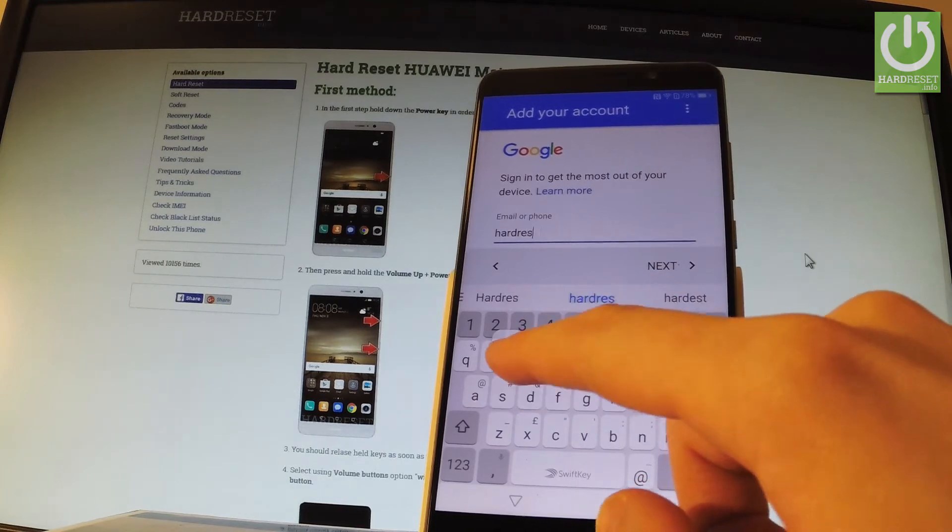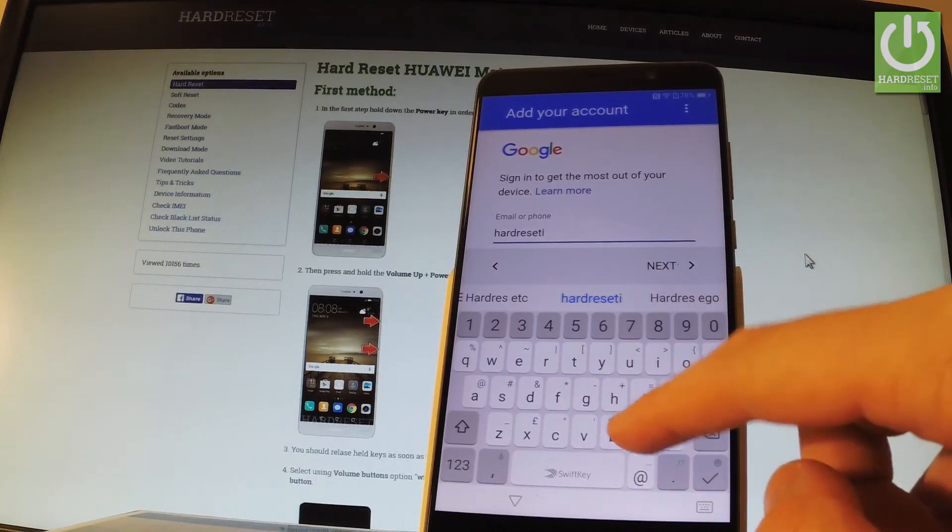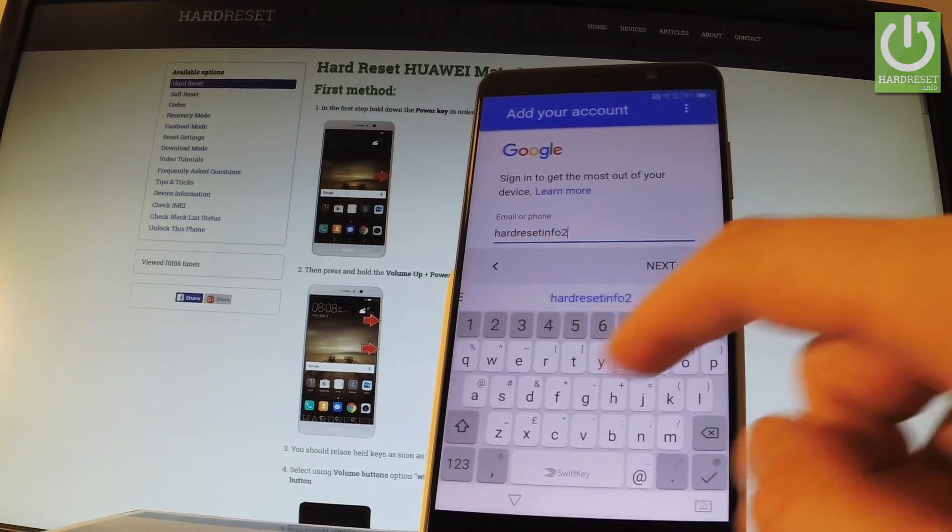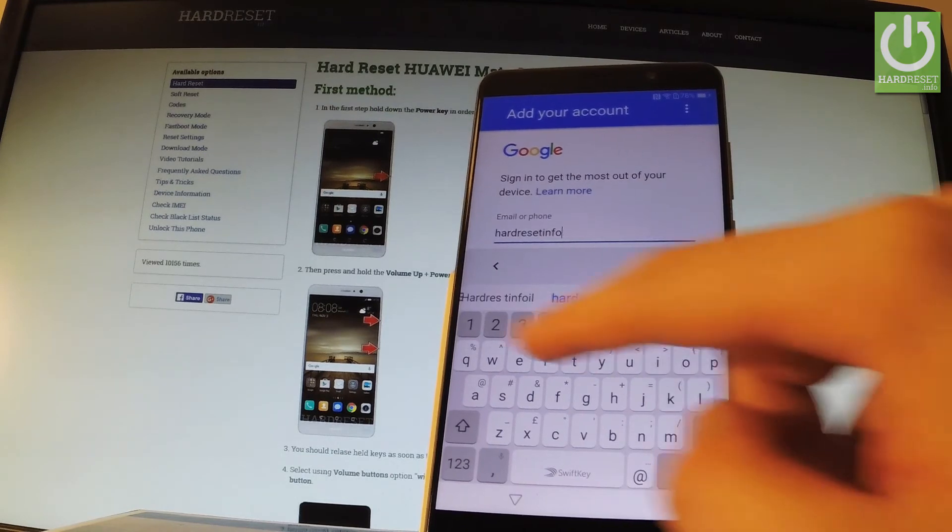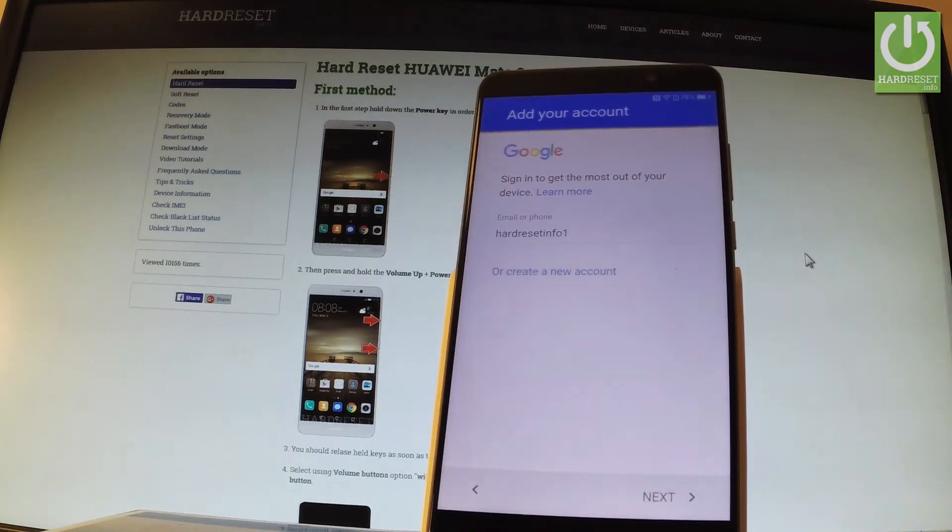This is my email. Excellent. Let me tap next.